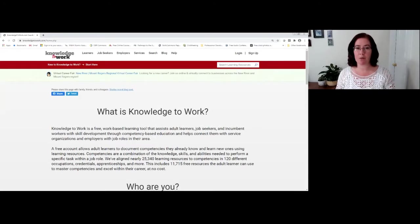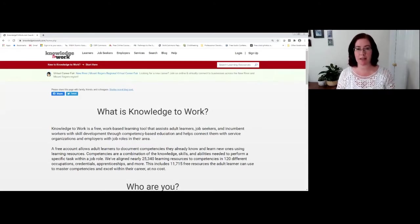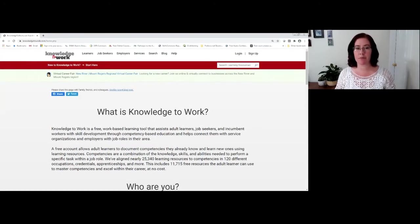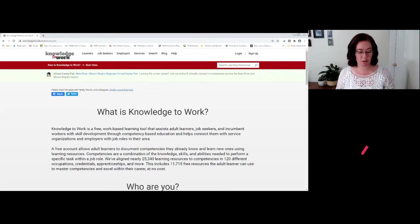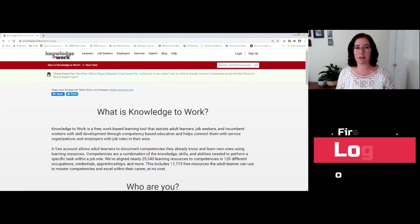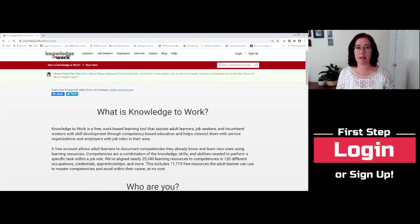Once you arrive at the website, this is the landing page that you'll see. The first thing that you're going to want to do is log in, which you should find in the upper right-hand corner of your screen.